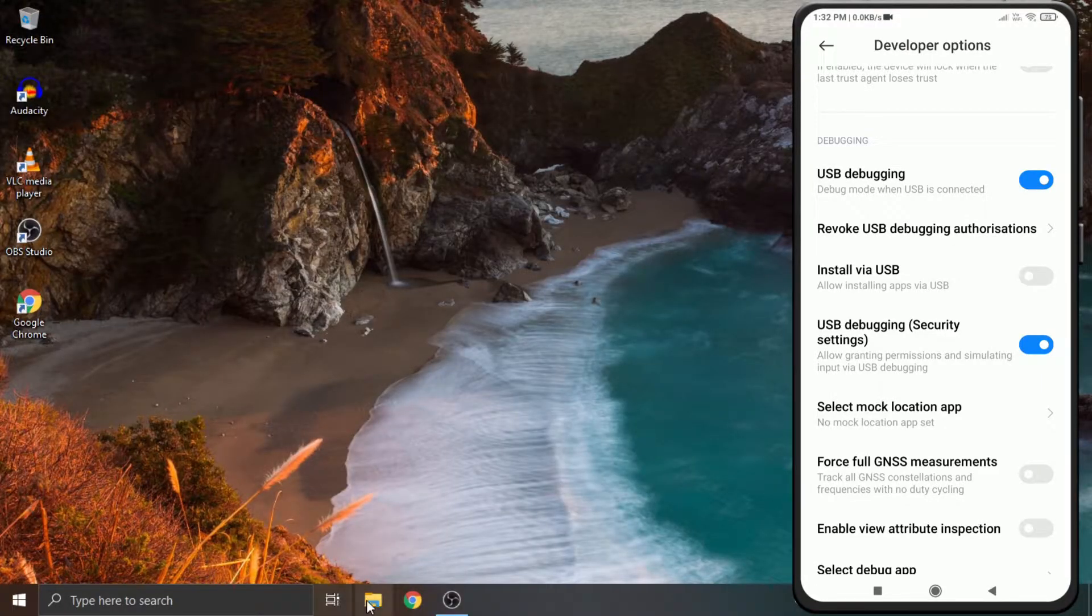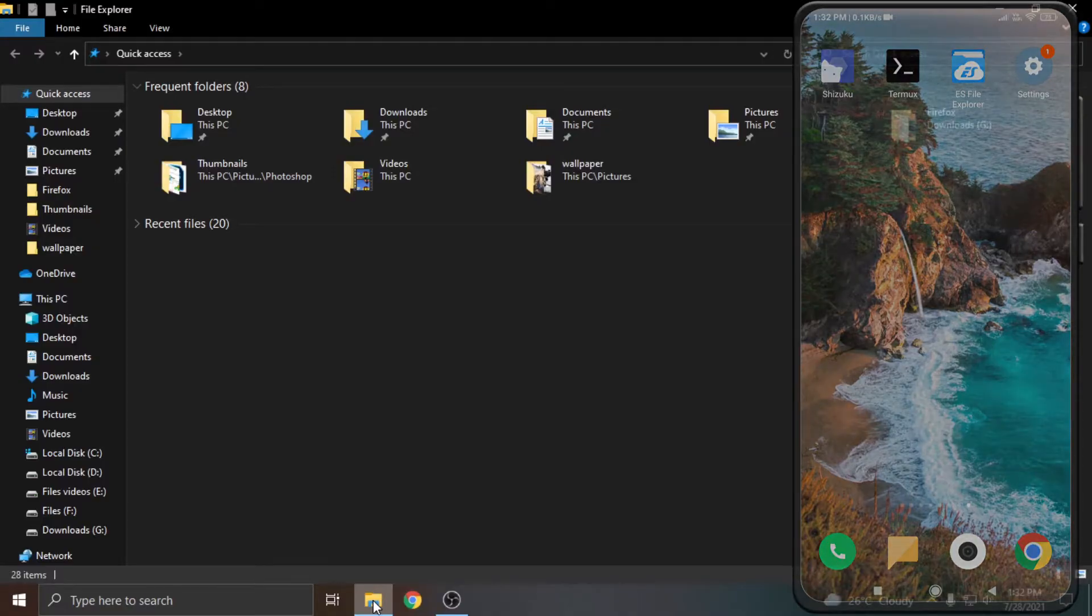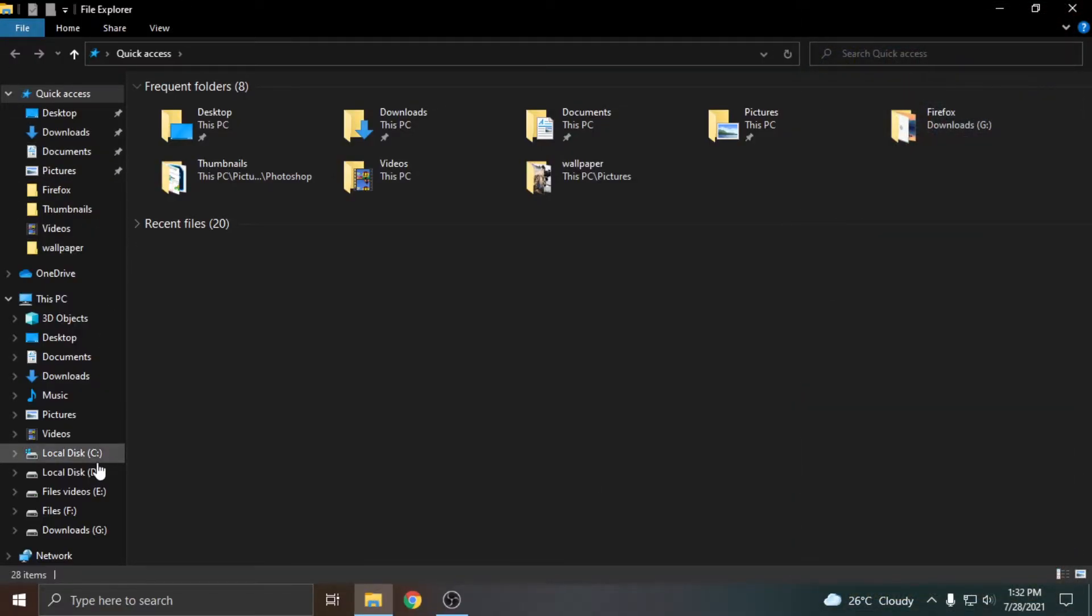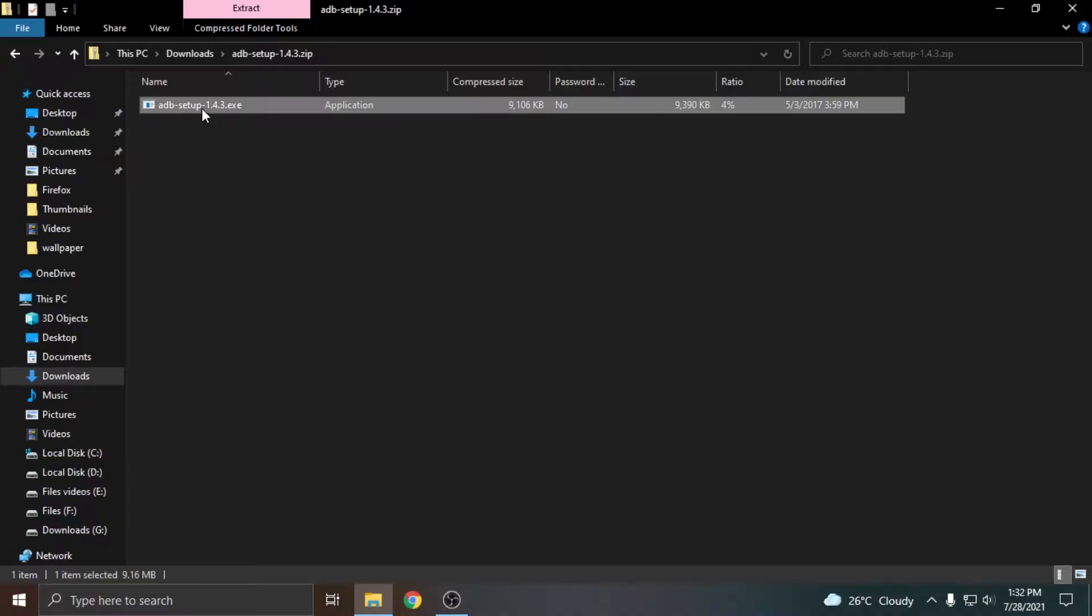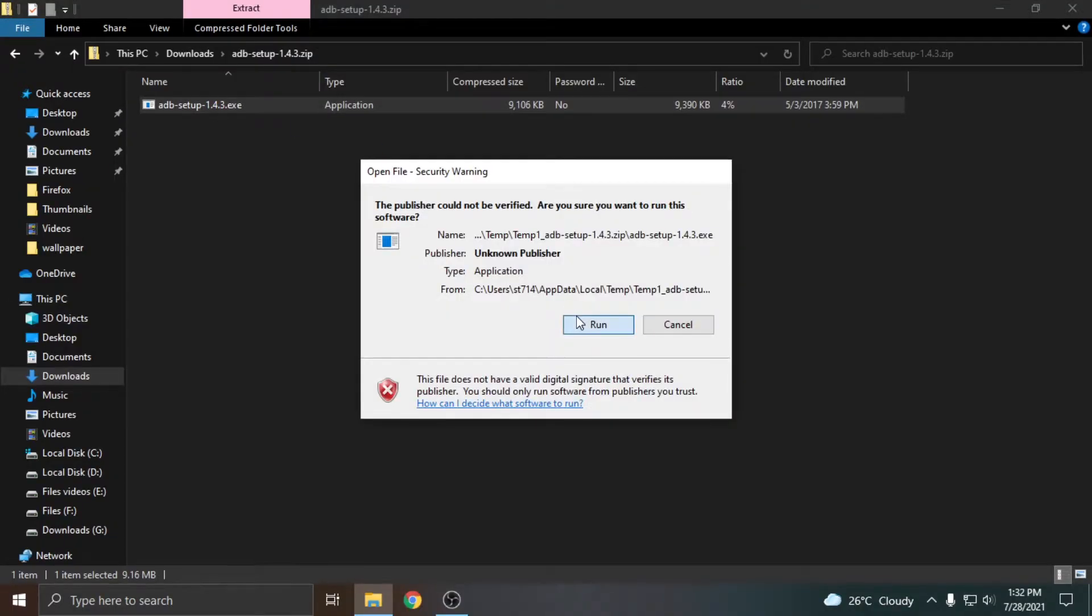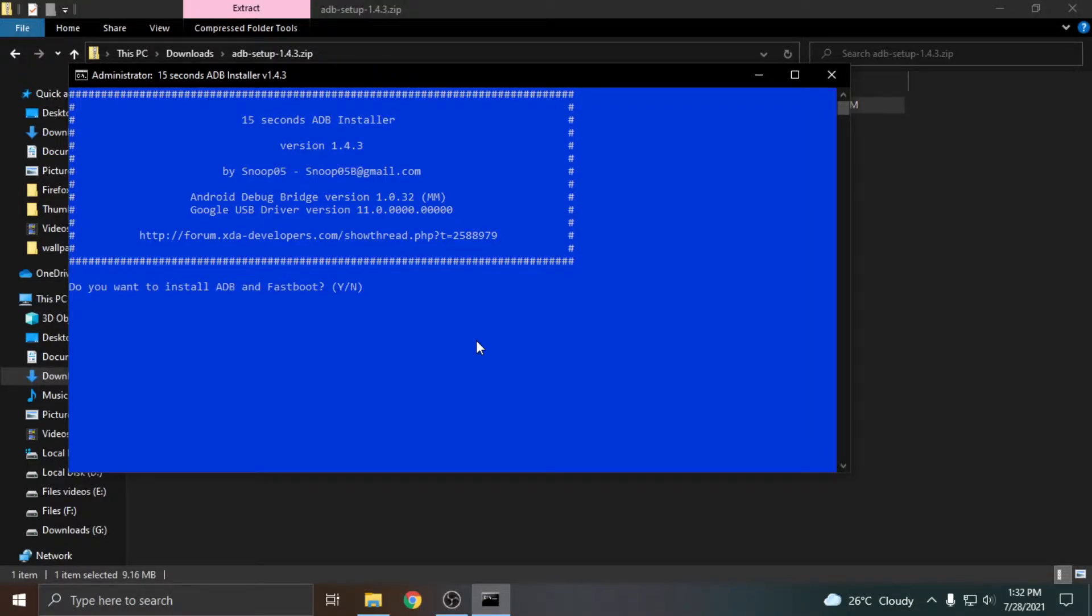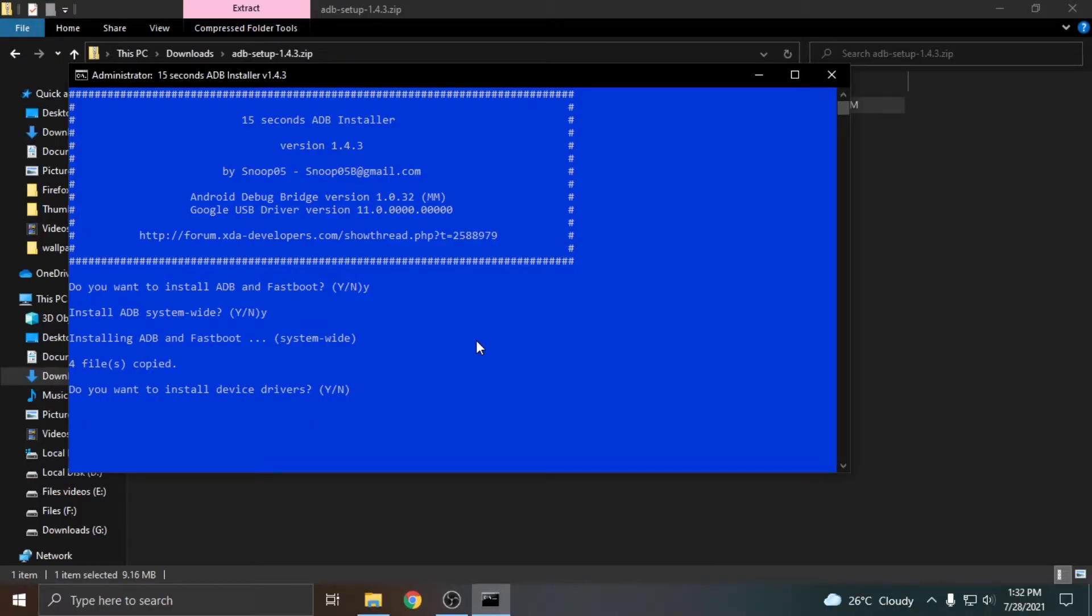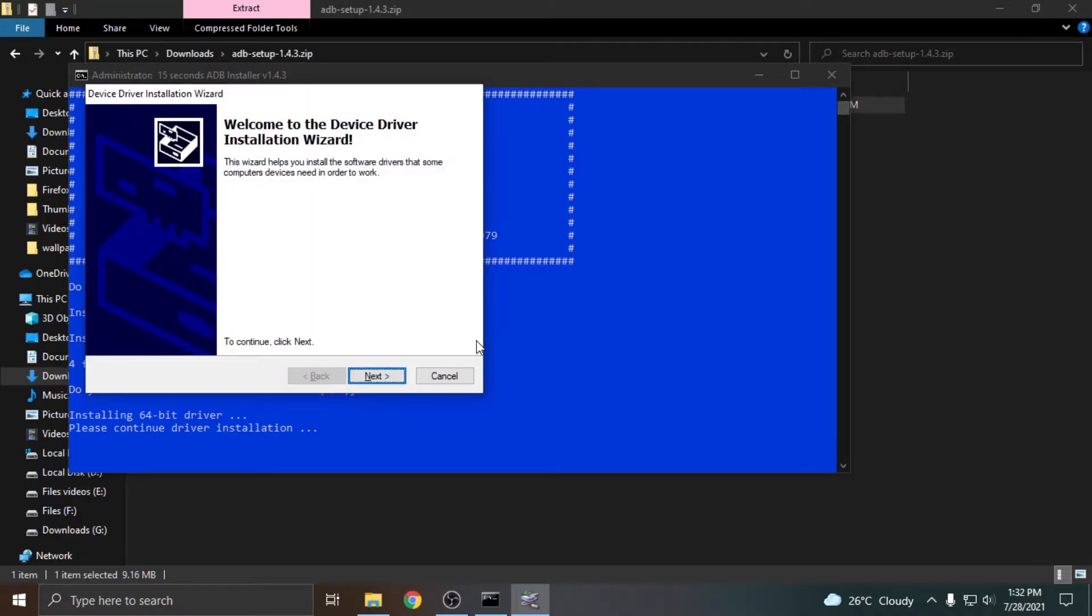Now we will install ADB on our computer. Link to download ADB setup is in the description. For installing ADB, double click on adbsetup.exe. It will open an installation window. Inside that, type Y, press enter, again type Y, press enter. It will ask you to install device drivers. Again, you will have to type Y and press enter.